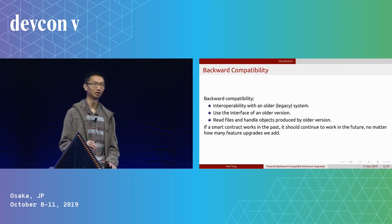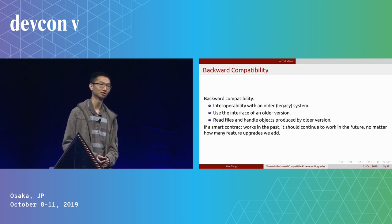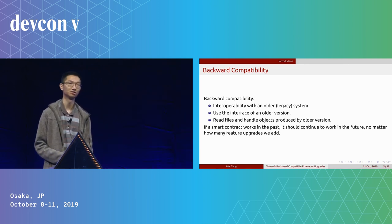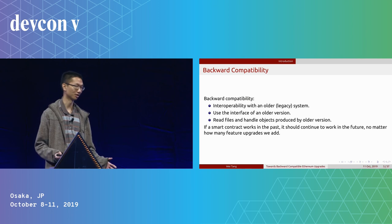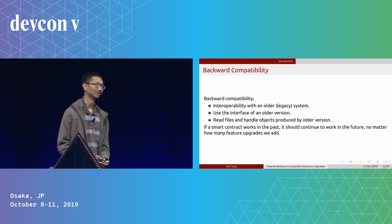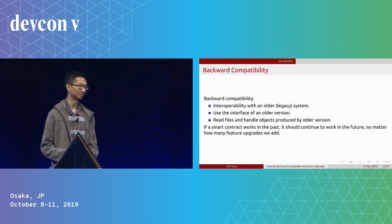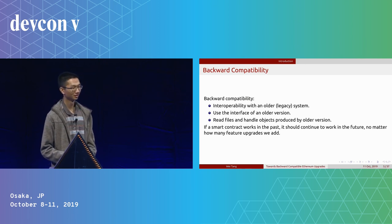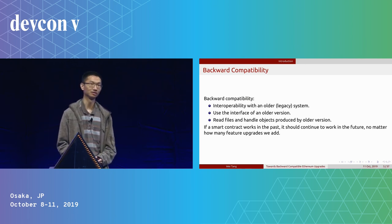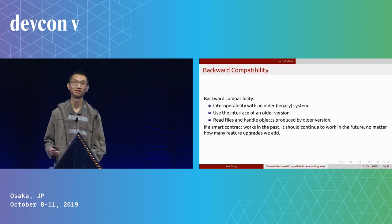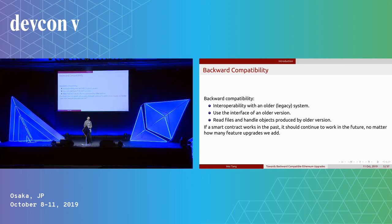We're talking about backward compatibility in a blockchain context, so we're really talking about smart contracts. The definition I give is: if a smart contract works in the past, then it should continue to work in the future, no matter how many feature upgrades we add.